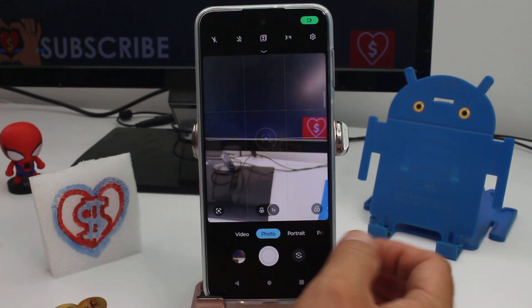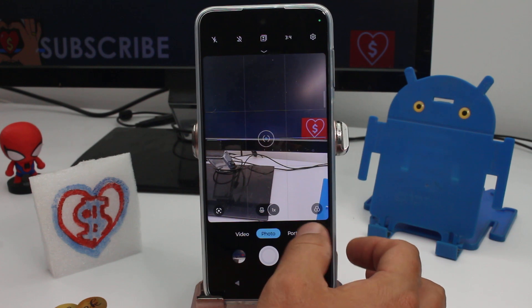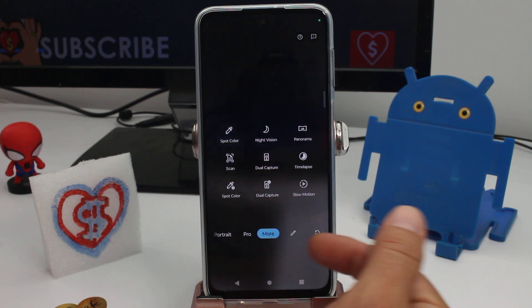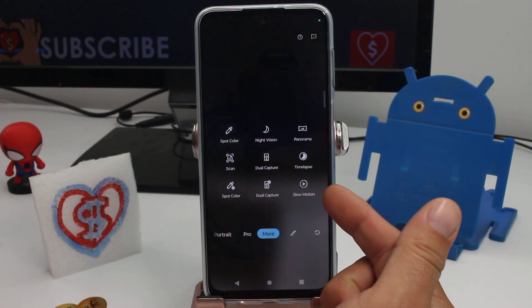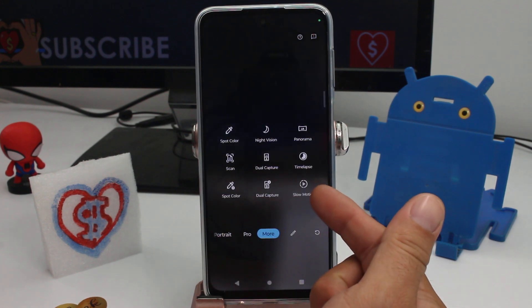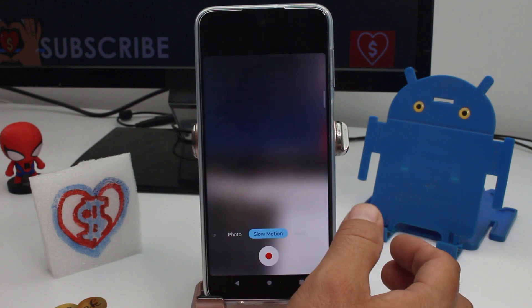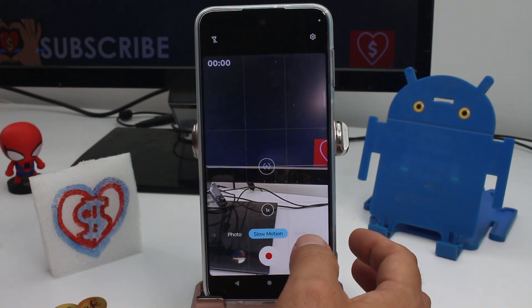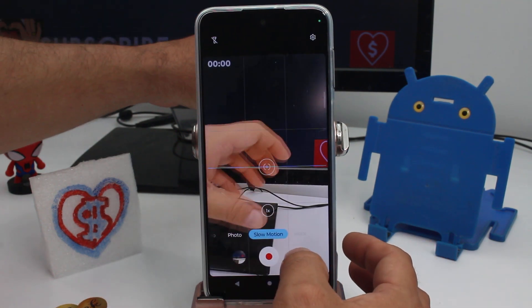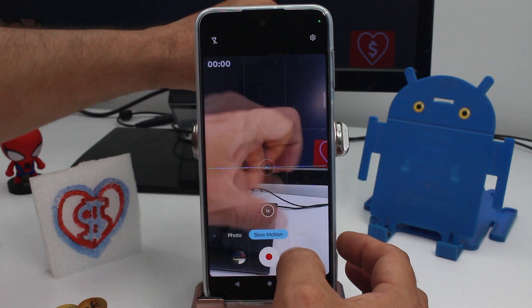Enter your camera application and move to the right. Enter the 'More' option, and here's the option called 'Slow Motion.' That's all you have to do.